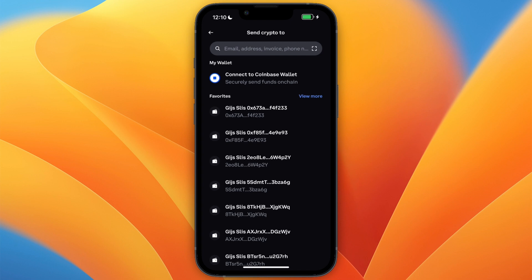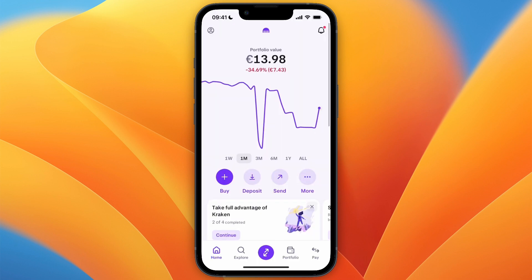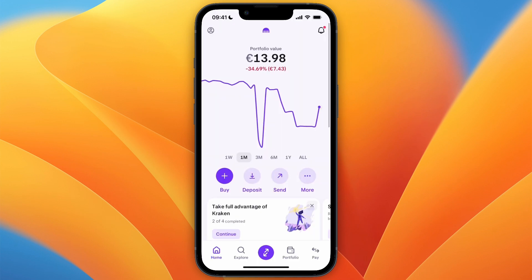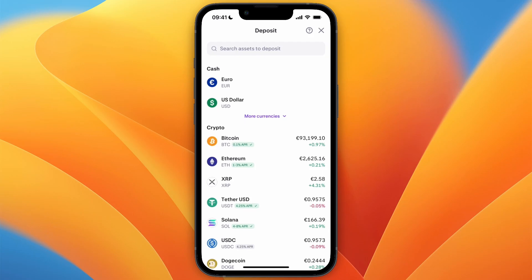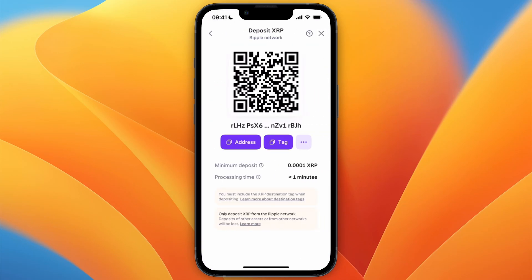To find this, open up Kraken and then on Kraken click deposit. From there, select XRP and then here you will get both your address and tag.